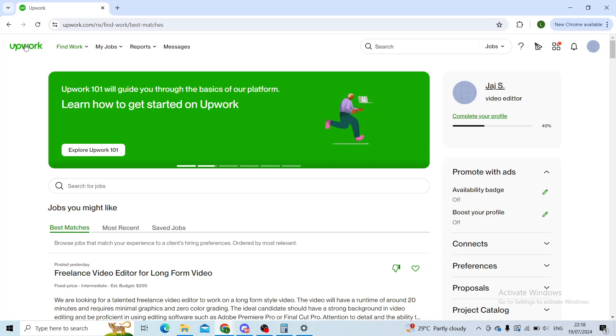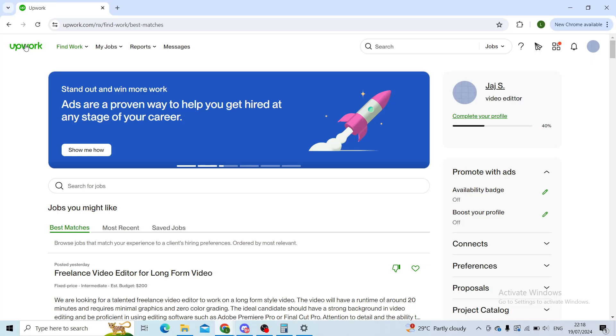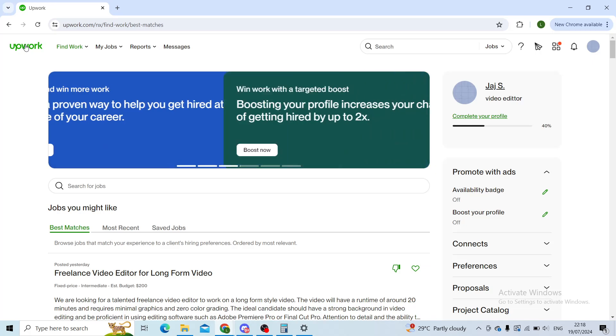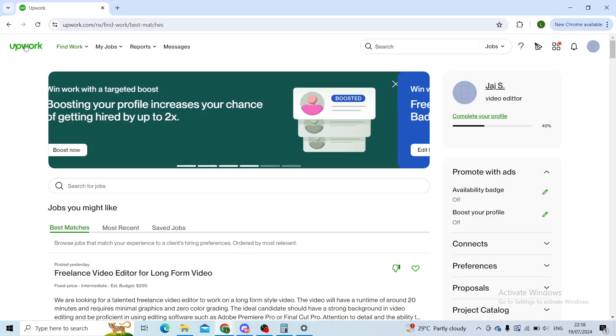Good evening everyone, hope you're all doing well and welcome back to our channel. In today's tutorial, I will be showing you how to add or link your Payoneer to your Upwork account.